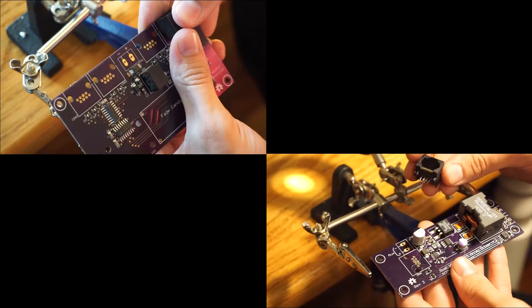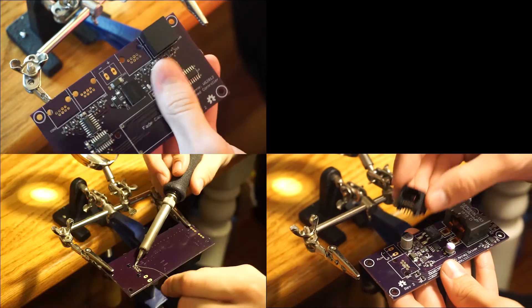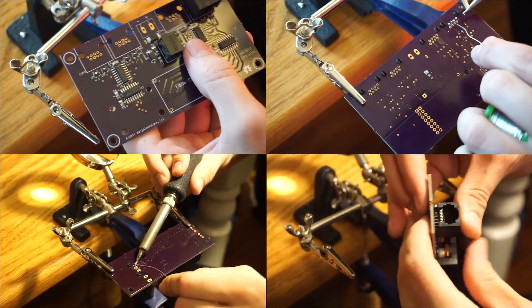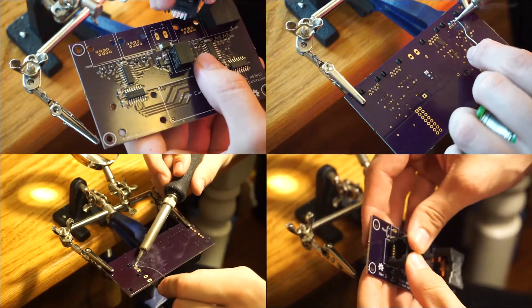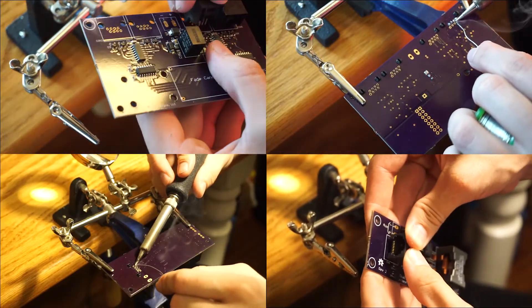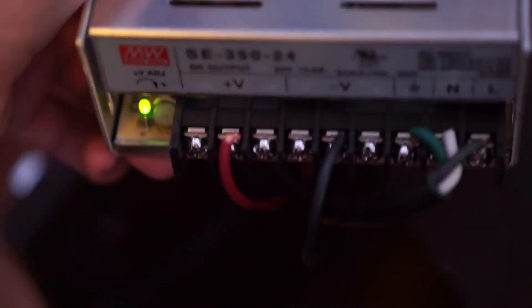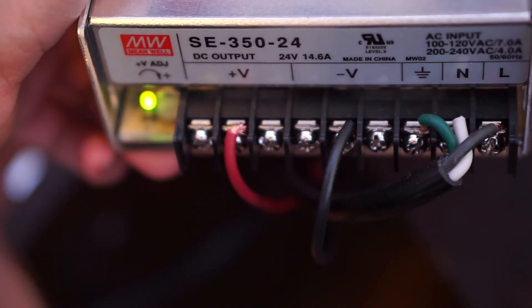If you are able to assemble both the driver and controller board, congratulations. Now we're going to test and see if they work. We need to supply power to the controller board, so let's wire up the power supply.